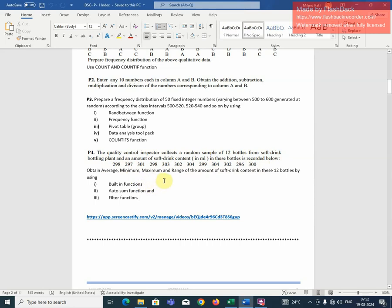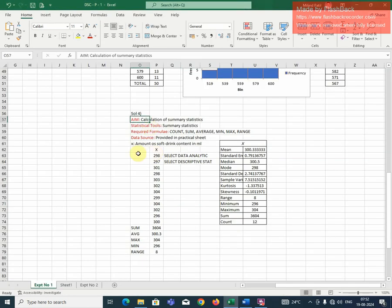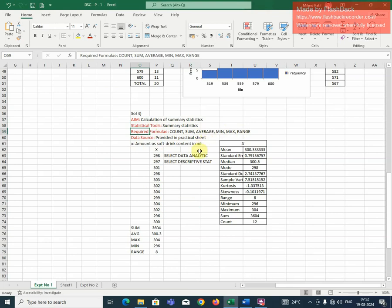So basically this example is related to summary statistics. This is calculation of summary statistics. Statistical tools are summary statistics, required formulae: count, sum, average, minimum, maximum, range, data source. So that is provided in our practical sheet.